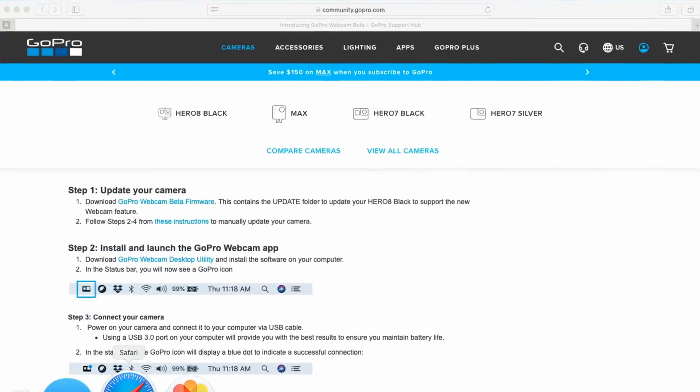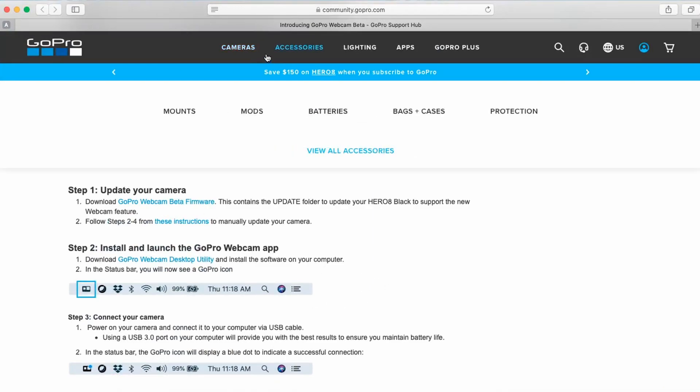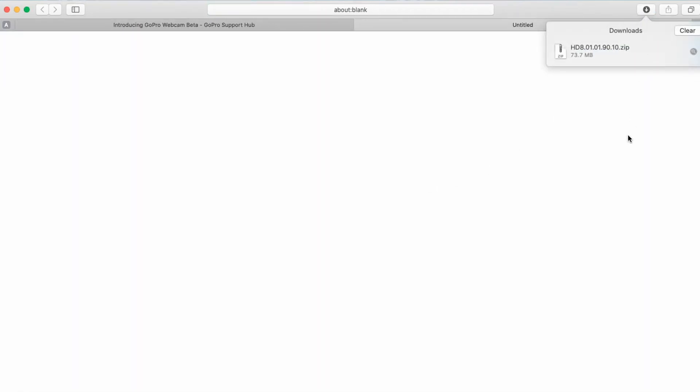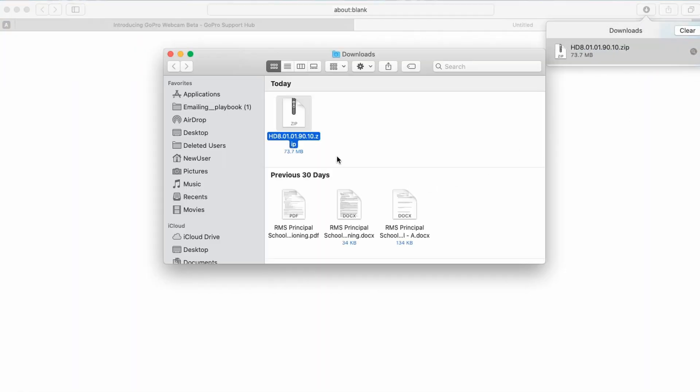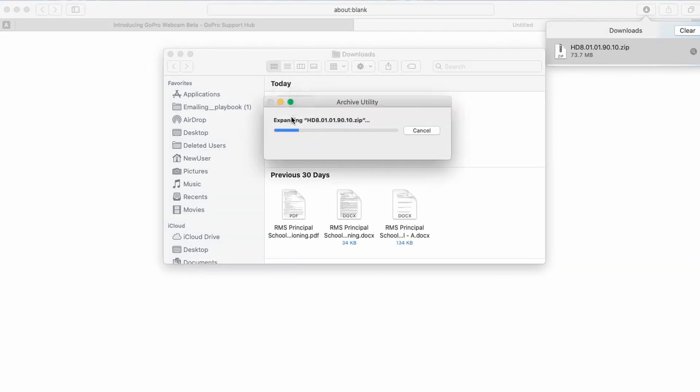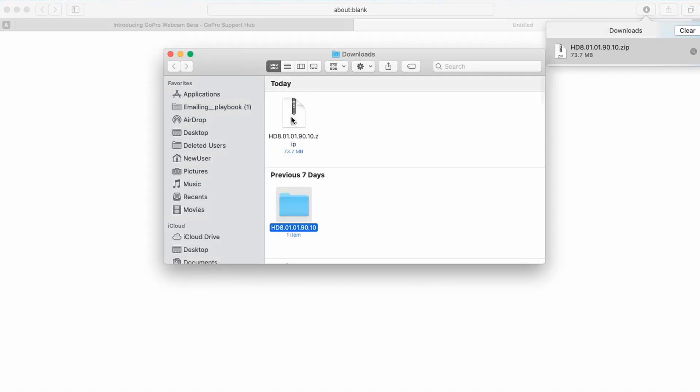Okay, so the first thing that we're going to need to do is upgrade the firmware on the camera. To do that, fire up your browser and you're going to go to this web page and I will provide the link in the description below. You're going to go here under step one and click on download GoPro webcam beta firmware. Once that has completed, navigate to your downloads and you're going to be looking for this HD 8.01.01.90.10 zip file, so double click it to unzip it and you're going to be left with this folder here.